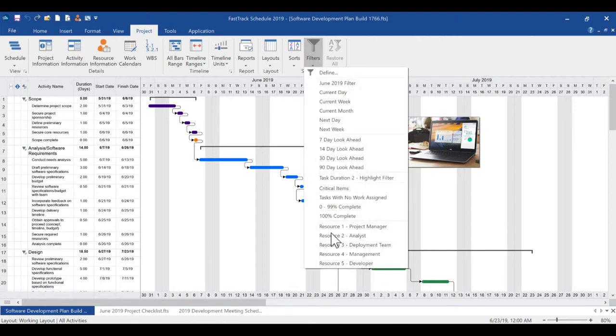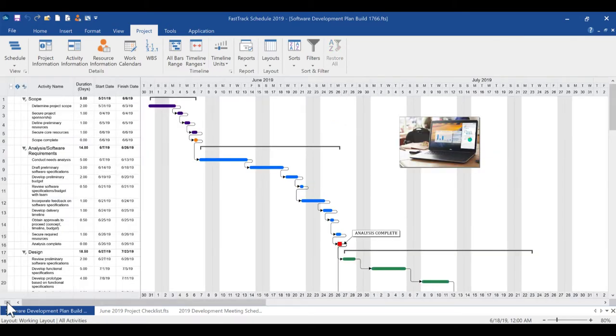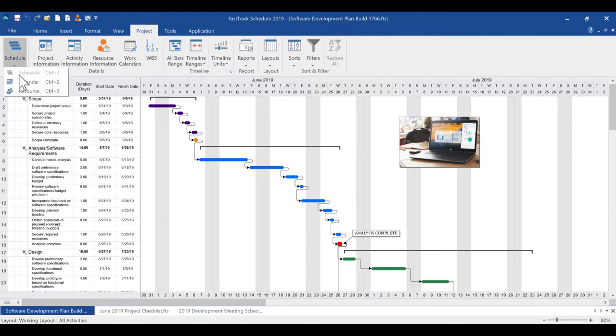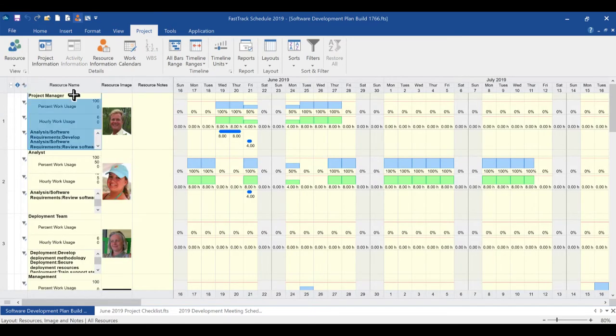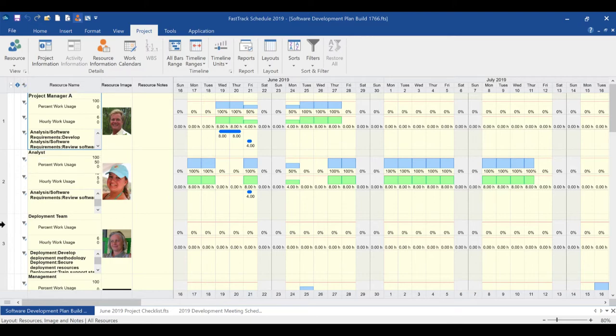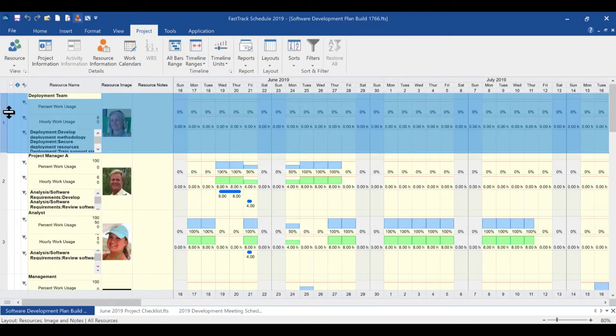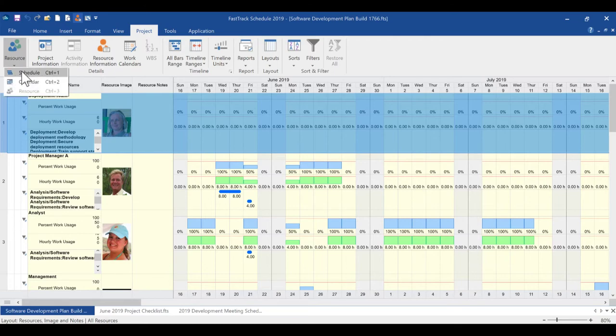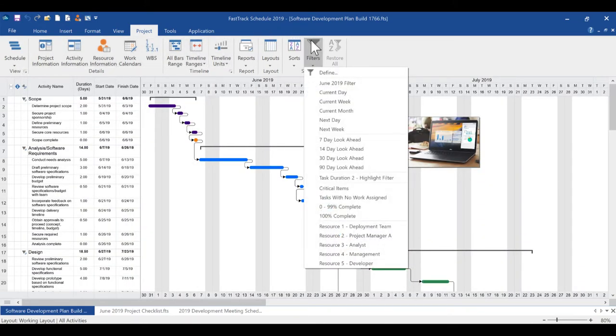These filters automatically import the resources you have entered in the resource view for easy filtering and report creation. As your project's resource pool is revised and managed, the dynamic filters will automatically update and reorder so they are available in the order you choose.